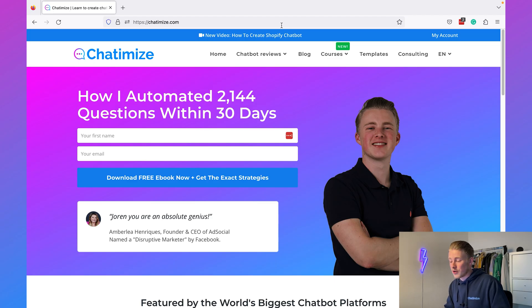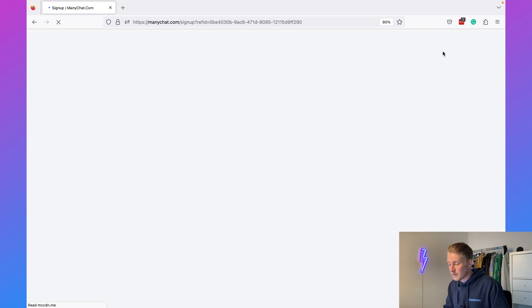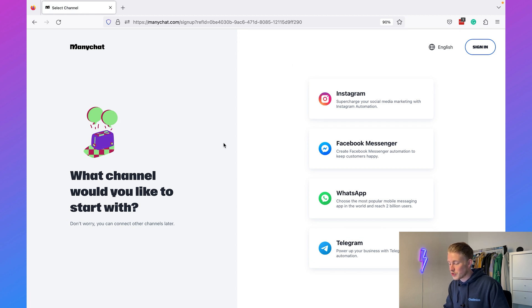The first thing we need to do is create a ManyChat account. ManyChat is the chatbot platform I'm going to use in this tutorial — it's my preferred platform for creating chatbots on Instagram. ManyChat is free up to a thousand contacts and after that it will only cost you $15 a month, so you will definitely have a return on investment.